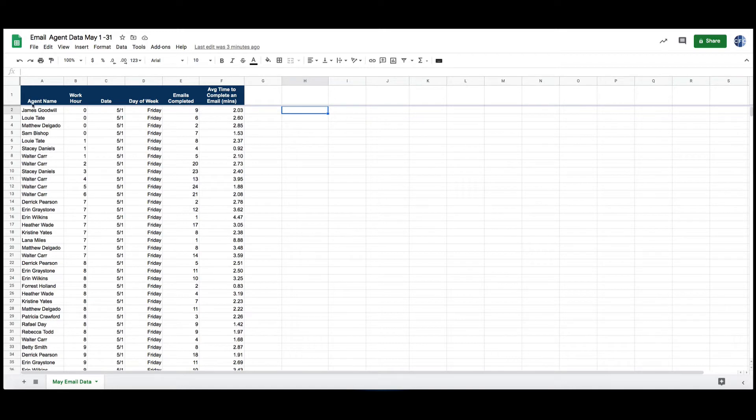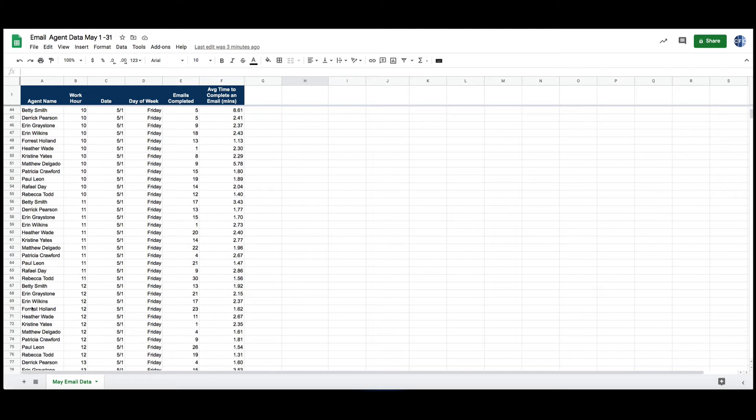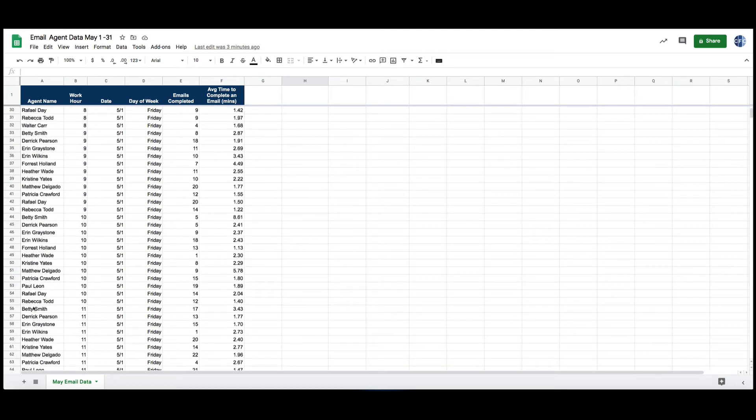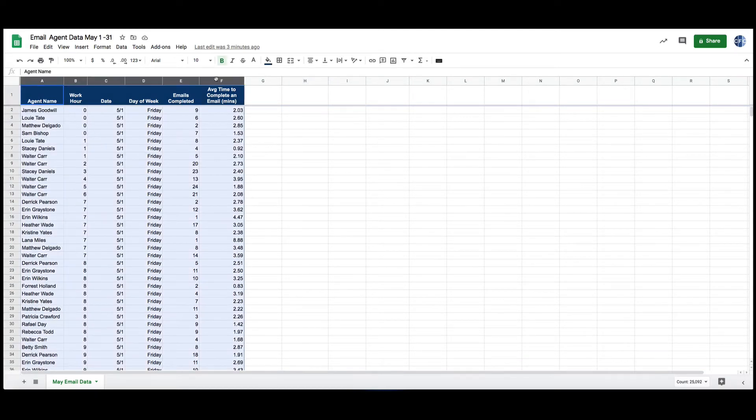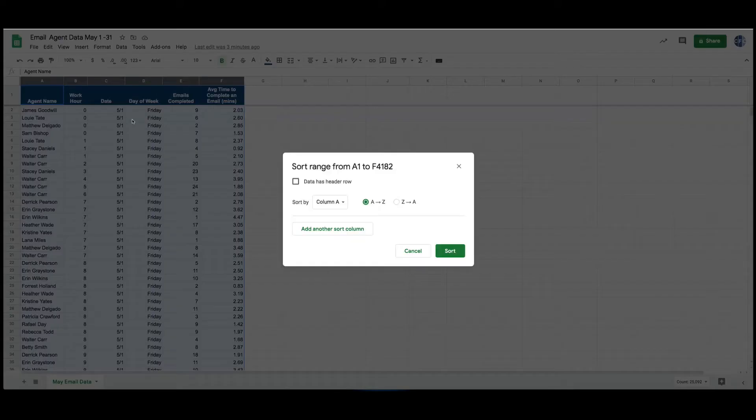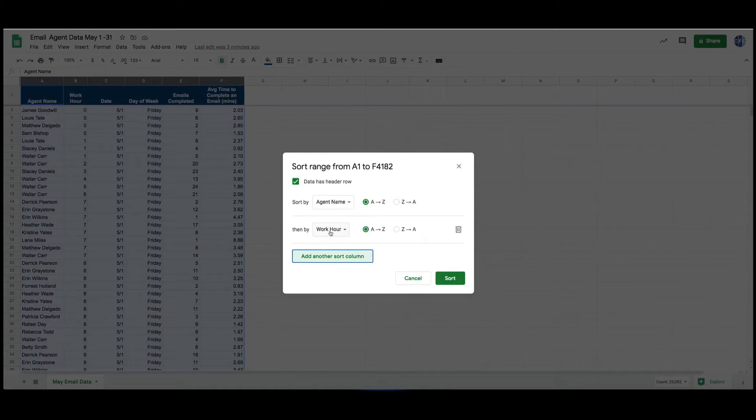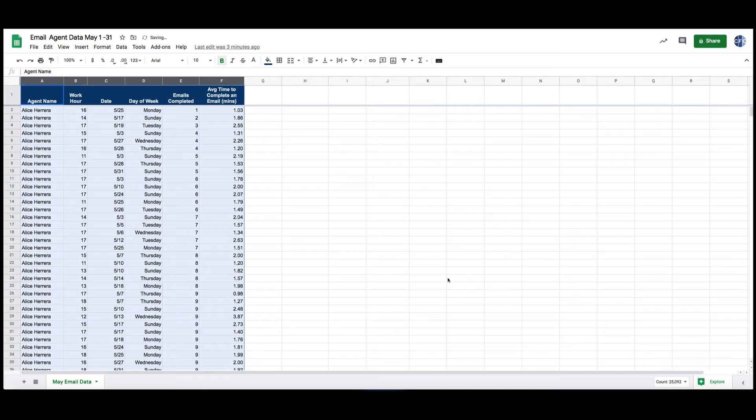One way to do that is, we've got all of our agents scattered here because they work different times and different days, so you might want to sort this data first. I've got a column heading, I'll sort it by agent name, and then I'll pick another column and I will say emails completed.